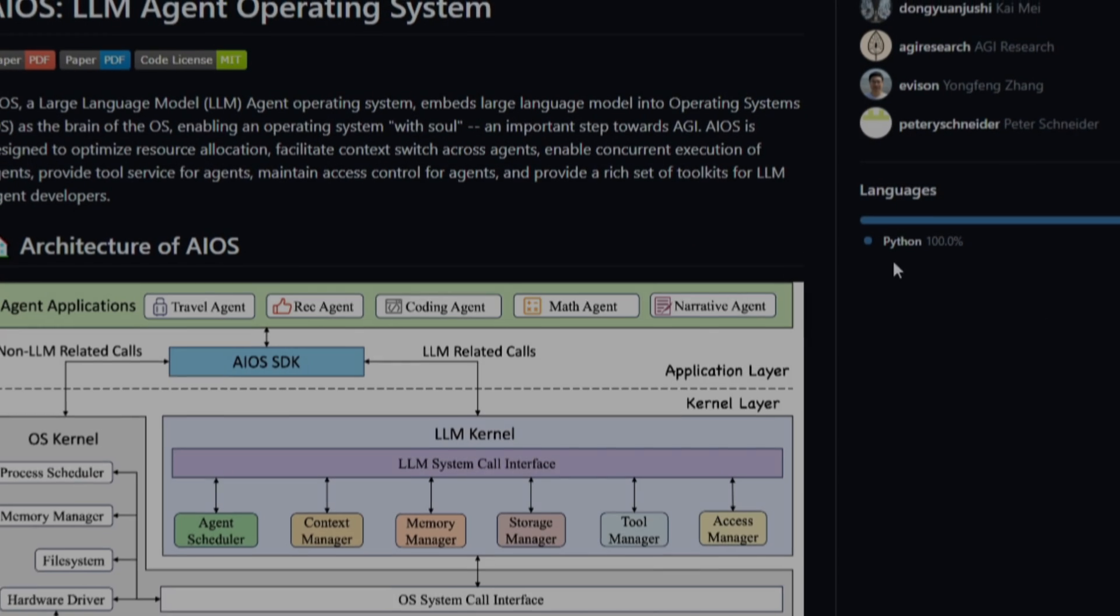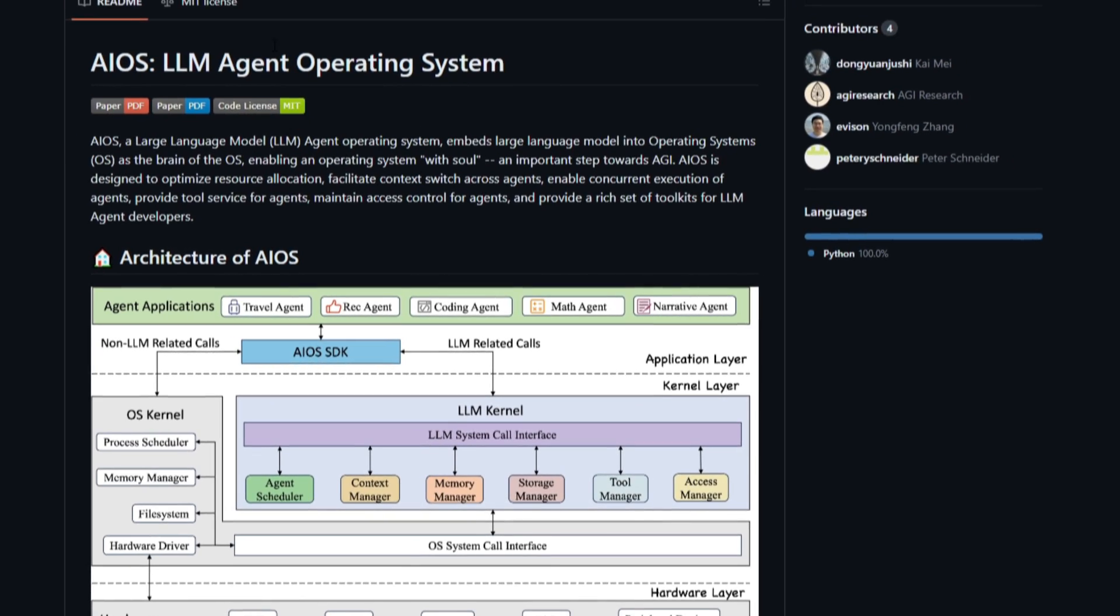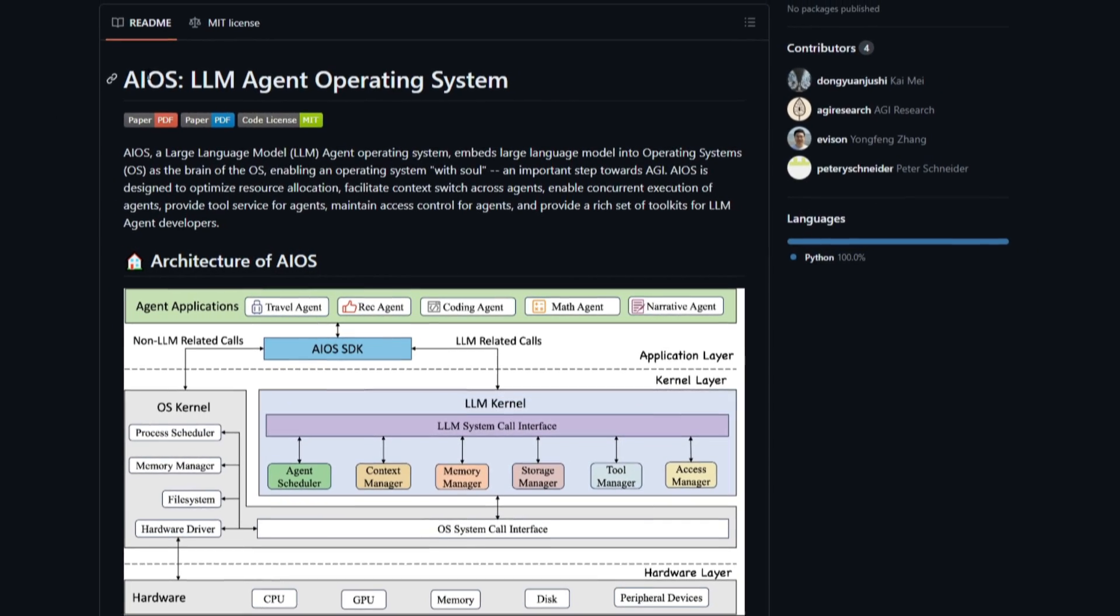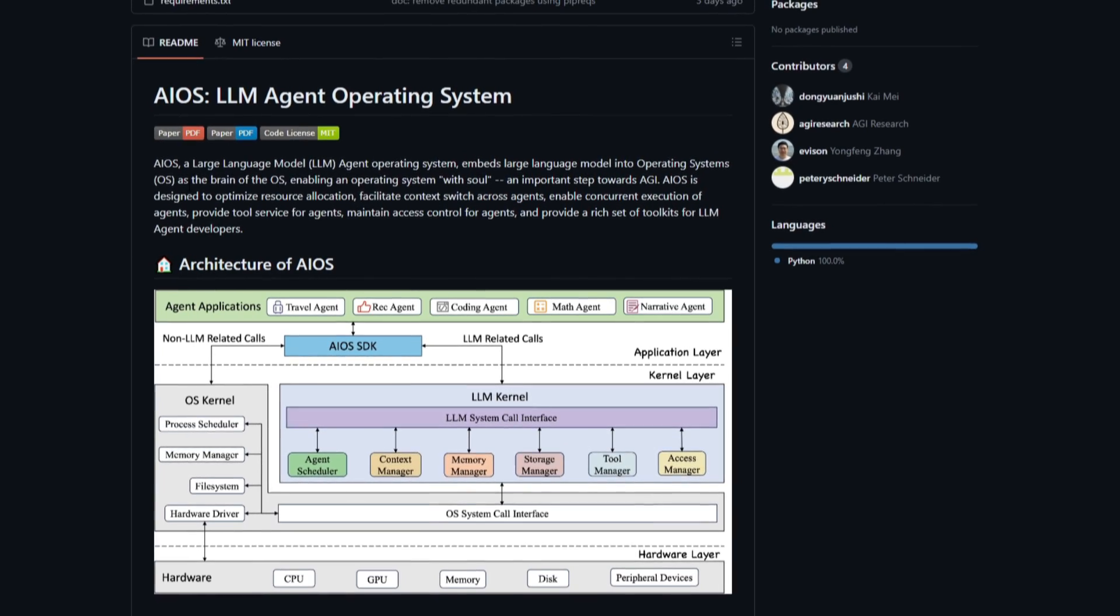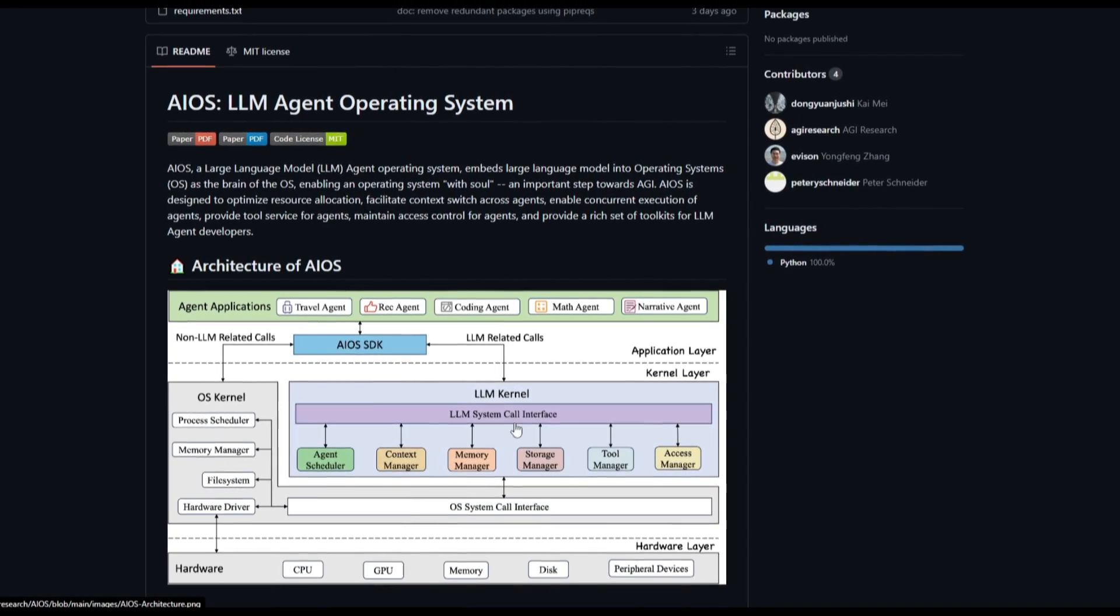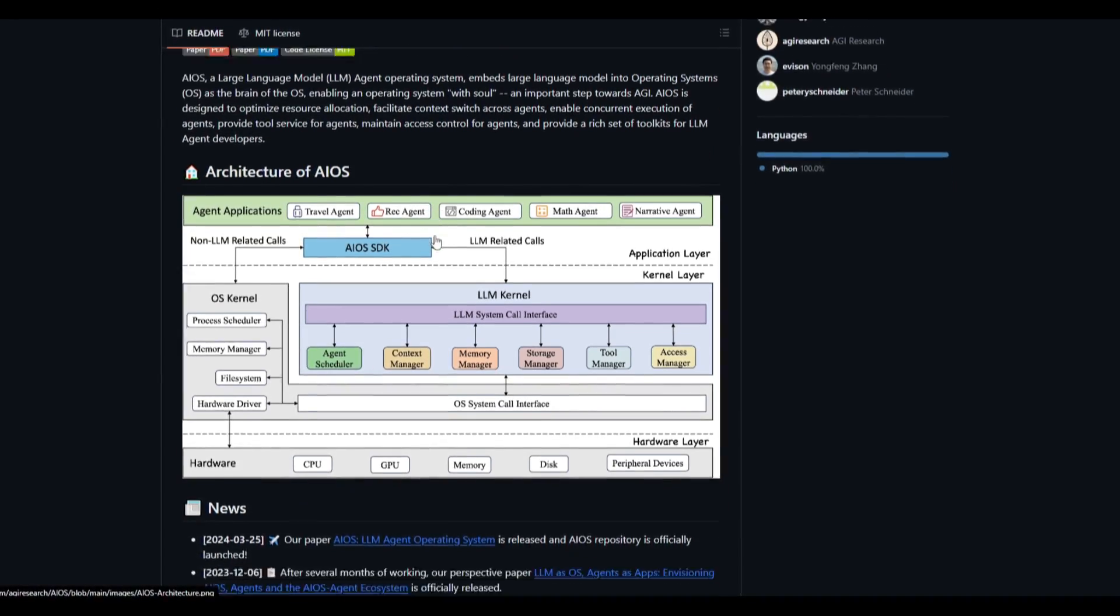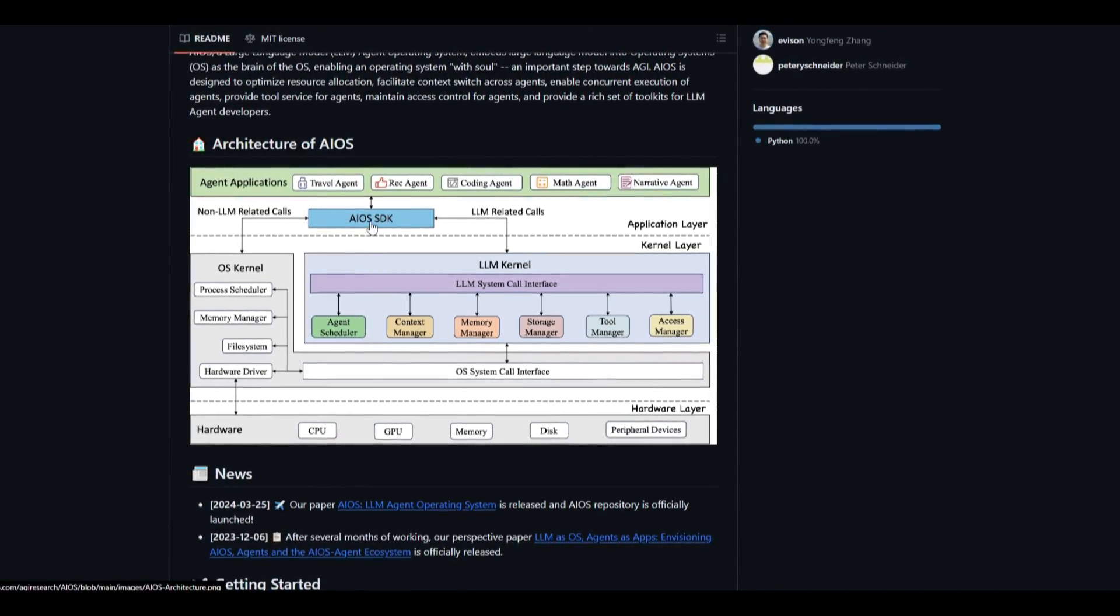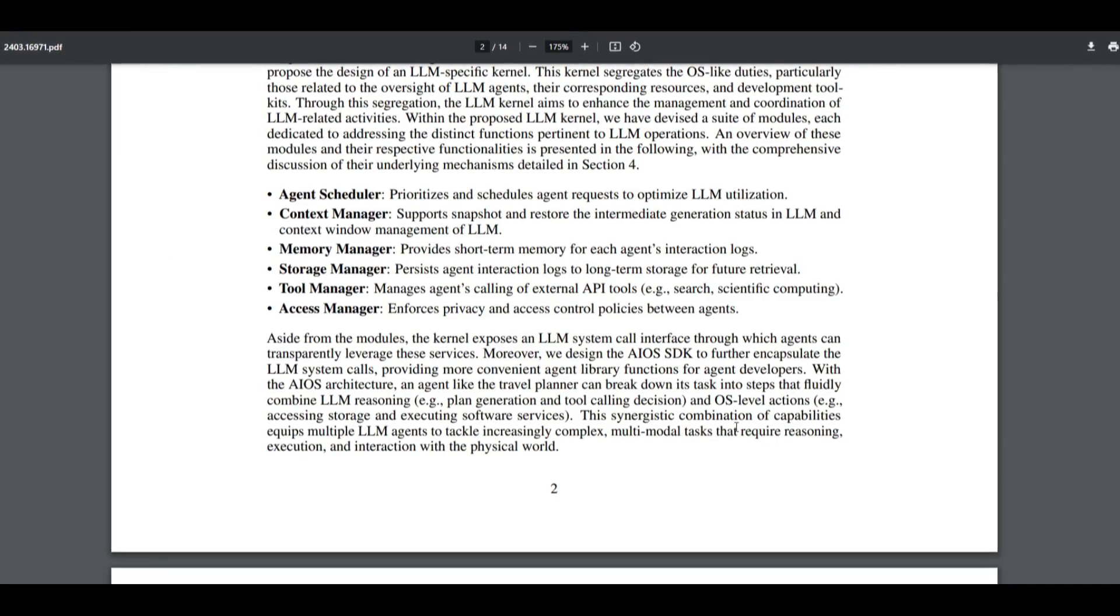Hey, what is up guys, welcome back to another YouTube video at the World of AI. In today's video, we're going to be taking a look at this project, AIOS, large language model agents in our operating system. We already mentioned how it basically functions, but let's take a deeper dive as to how this architecture operates.